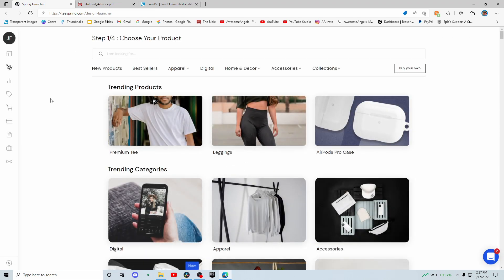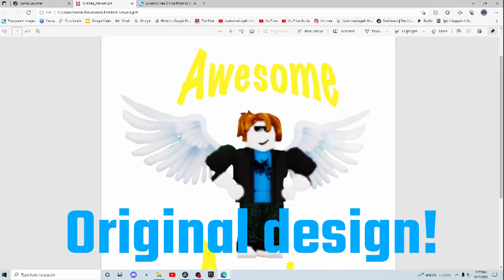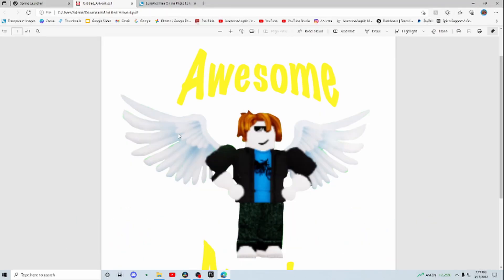Then it'll take you to a page that looks like this, so you're going to have to have a design. If you don't have a design, make sure you make one, and make sure it's an original design. I just got this bacon hair guy I took directly from Roblox and whenever I tried to upload it, it didn't work because it wasn't original. You have to draw it or something to make it original — you can't just take it straight from a game.